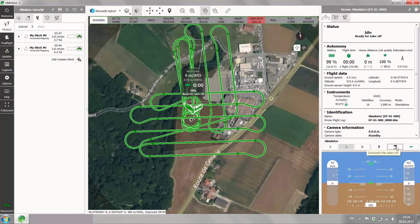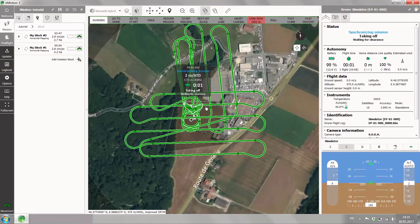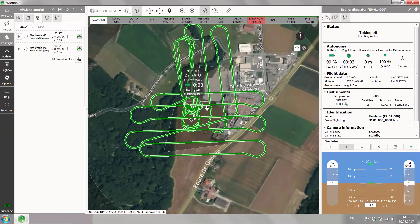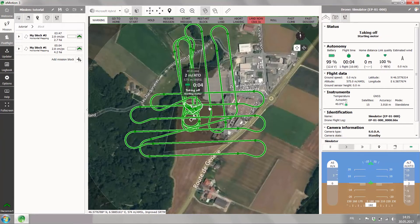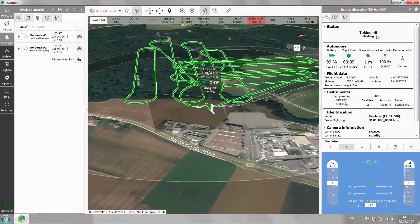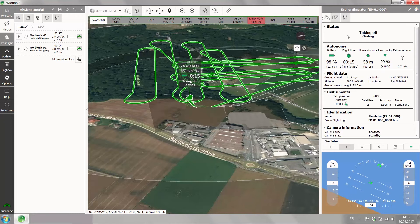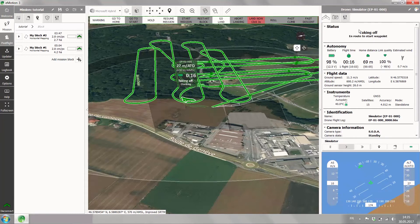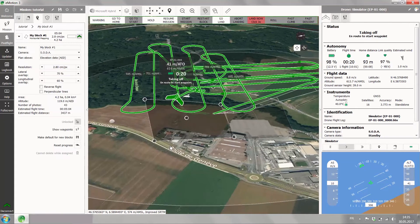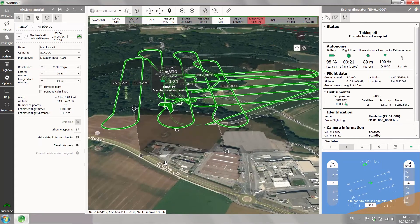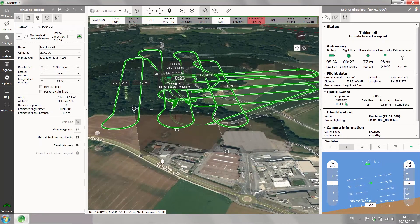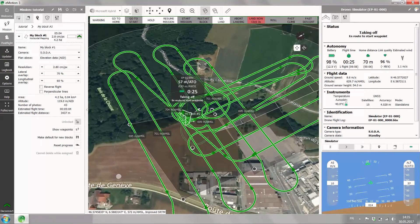Go to your simulator toolbar and click on the launching button. Now the mission is synchronized — in your status it says start. The drone is taking off, climbing, and making its way to the first waypoint. It will always climb up to the mission's altitude before it does the transition to the first waypoint.